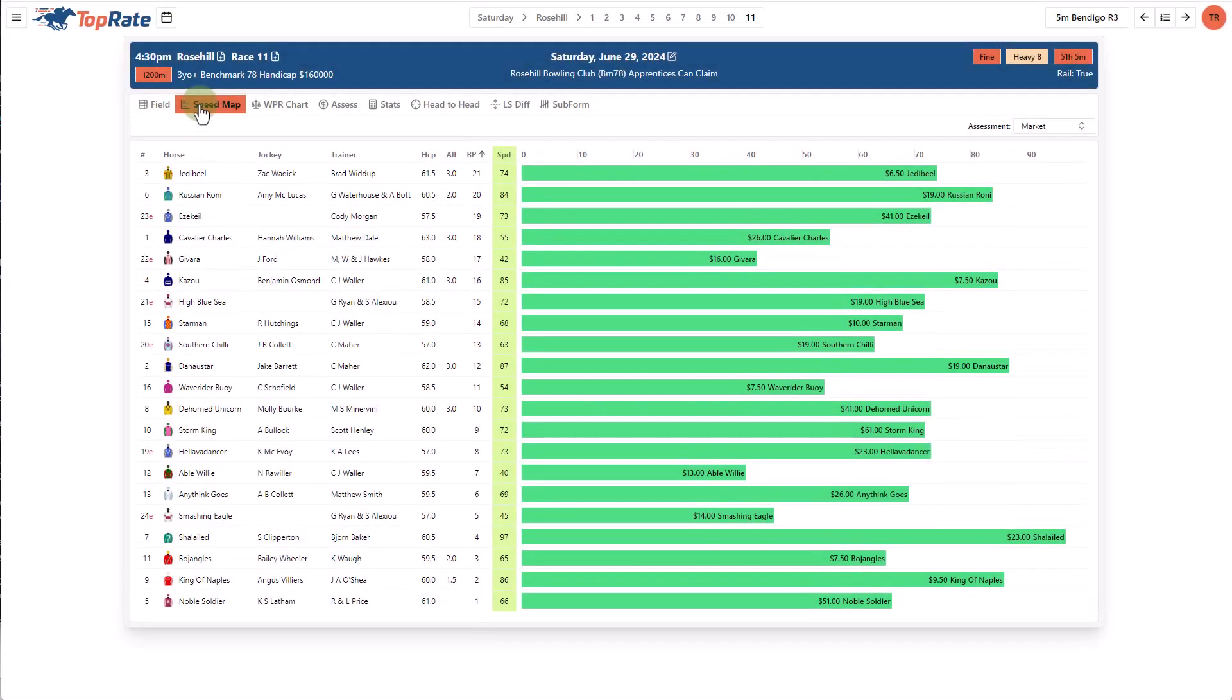The speed map page shows a speed map of the race using our default values, or you can customize these values within the form of each horse to create your own map. I start every race by reviewing this map and making my own adjustments and I'll do a more detailed video on that in the future.